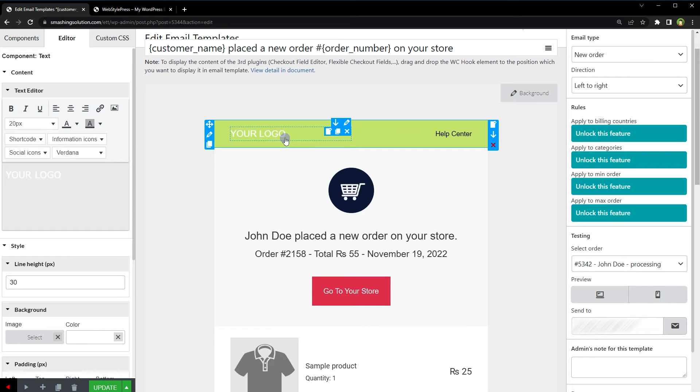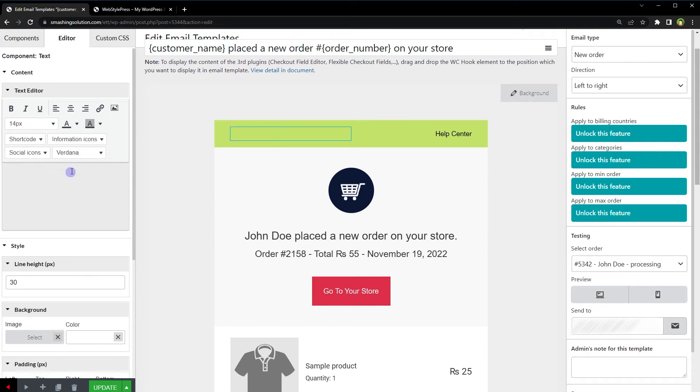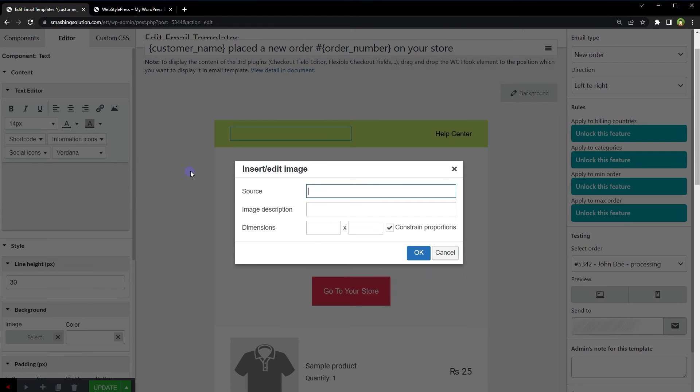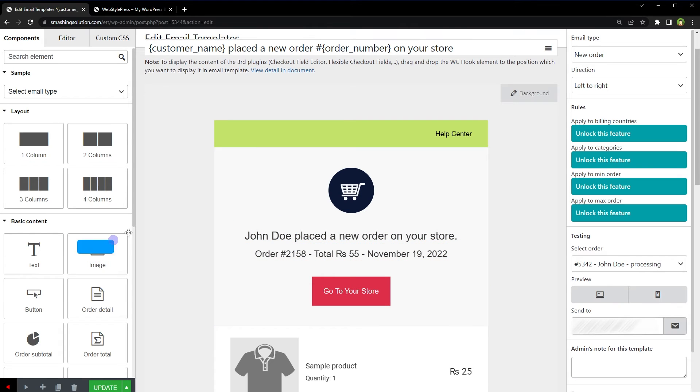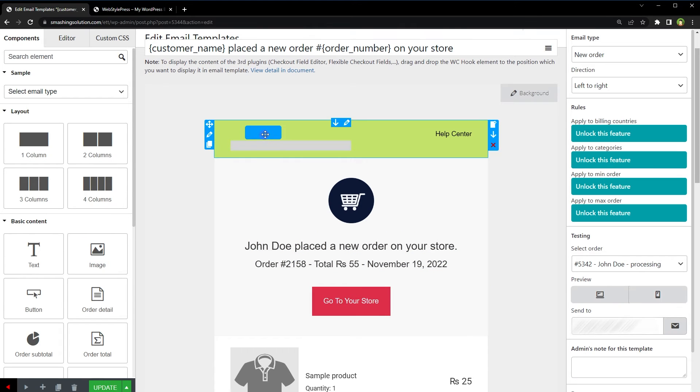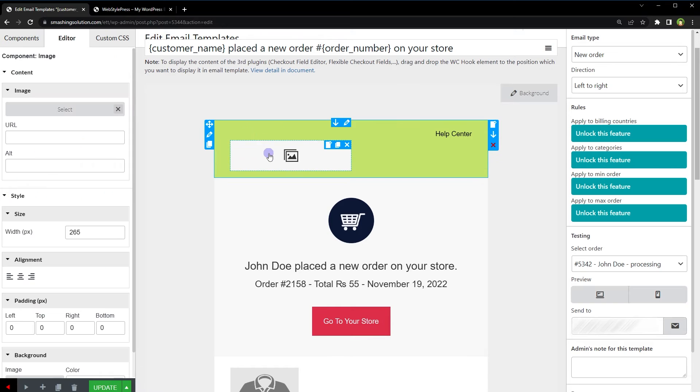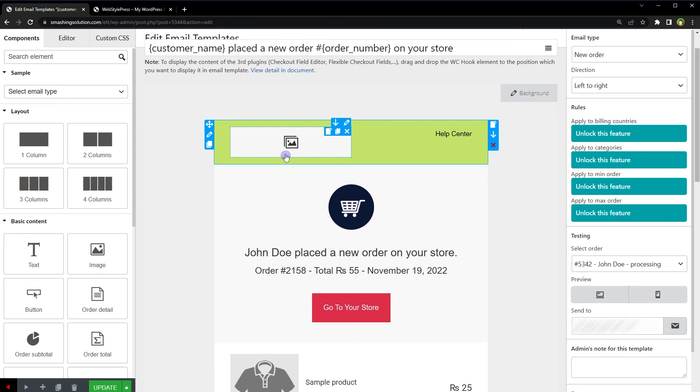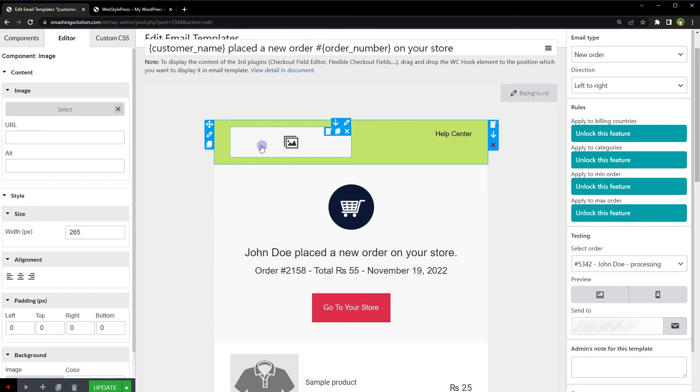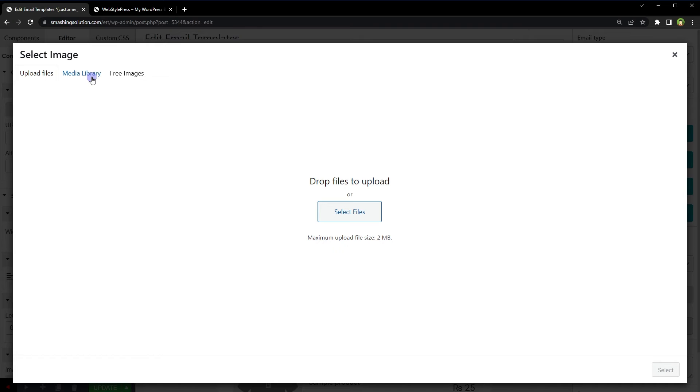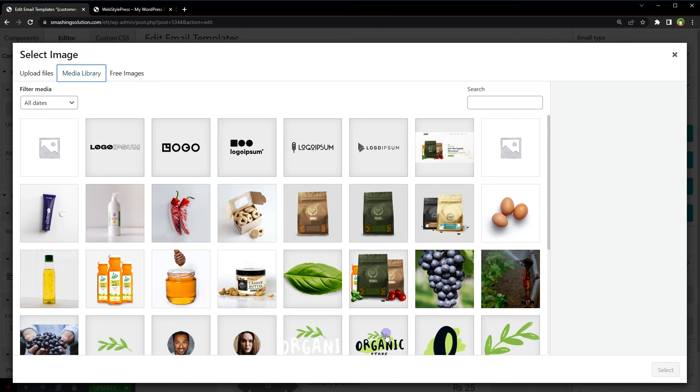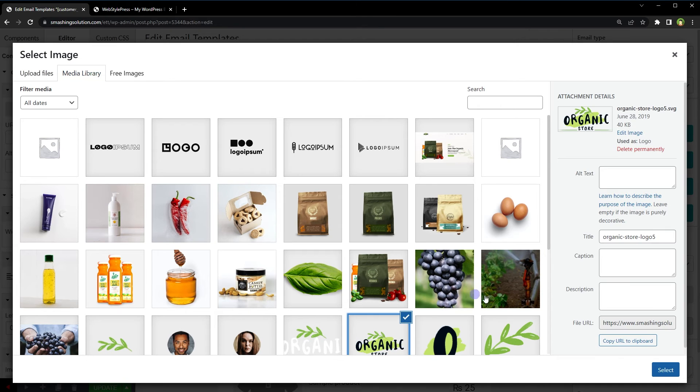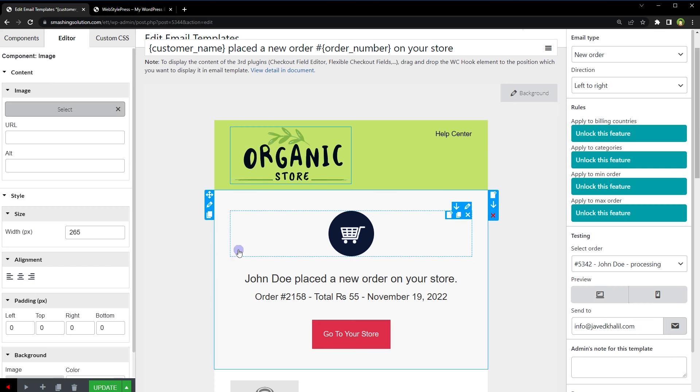Instead of this text, we can place a logo here. We can provide an image path here or we can insert an image here and delete this element. Select image, media library. This is the logo. Change its width.